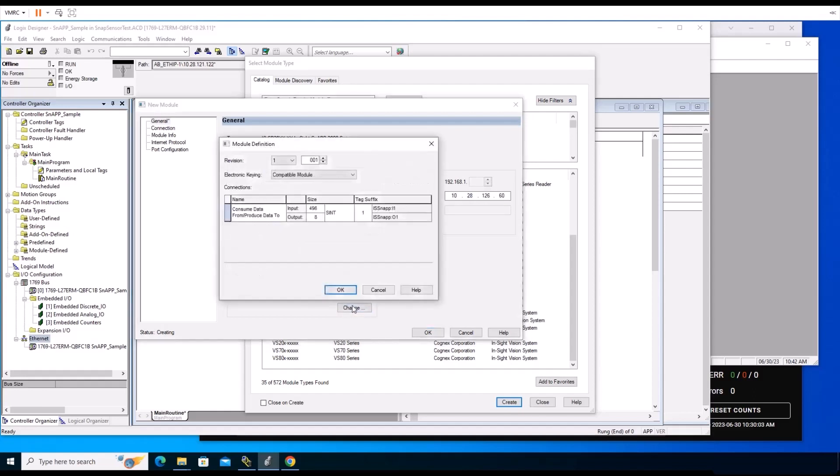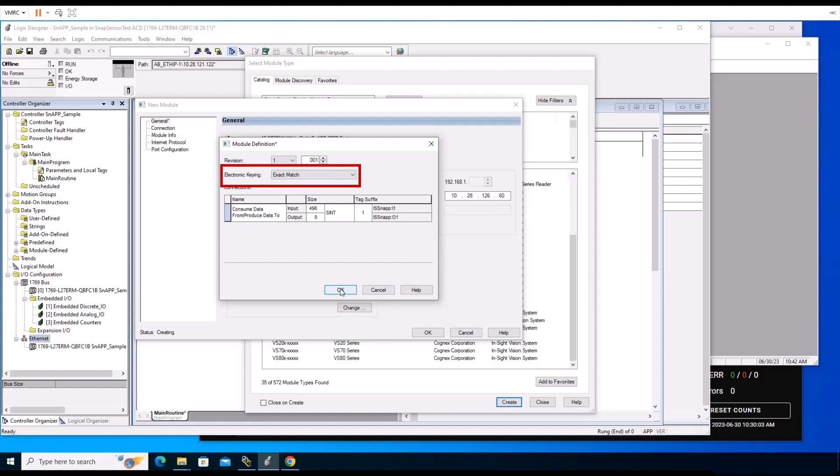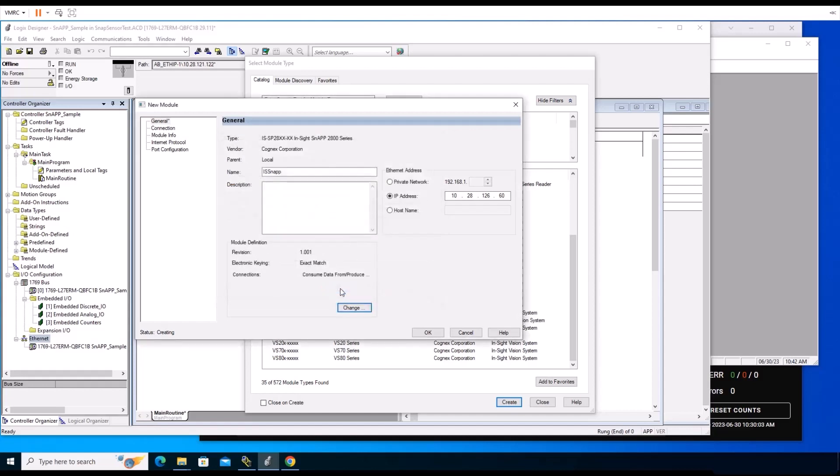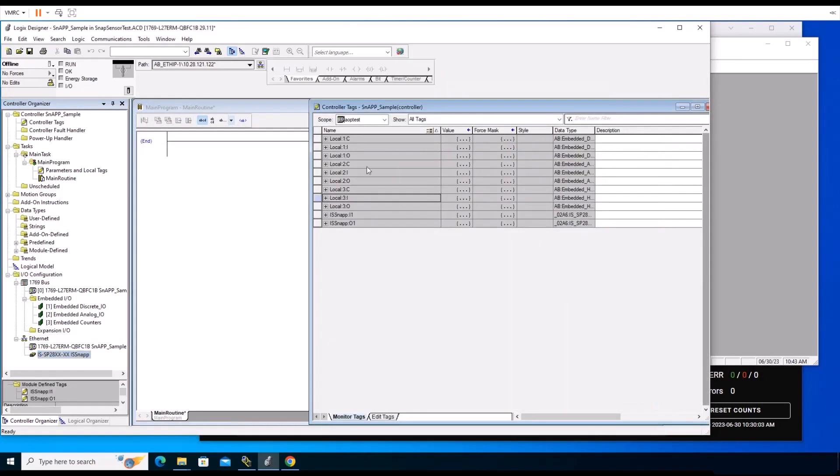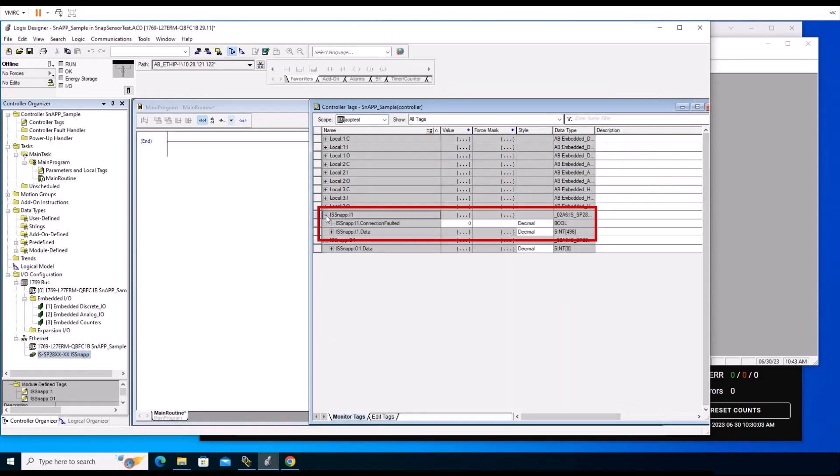You also have the option to change your keying under the Module Definition section. Change electronic keying to Exact Match from the drop-down list and click OK to finish. Return to the Logix Designer screen. You will notice under the Controller Tags section that there are two new sets of tags created from the EDS files for the InSight SnAP.